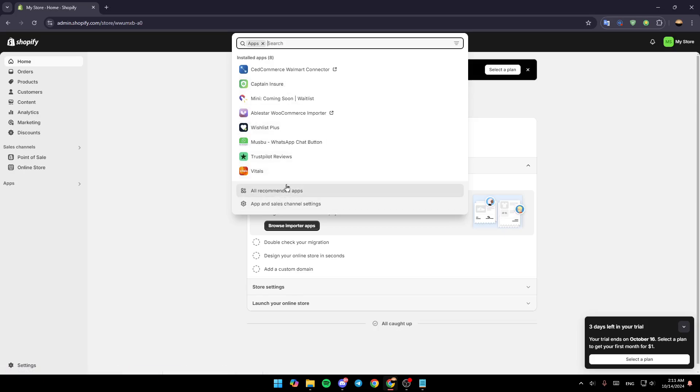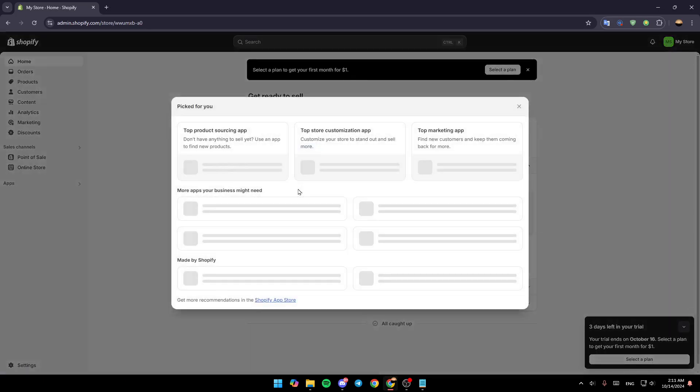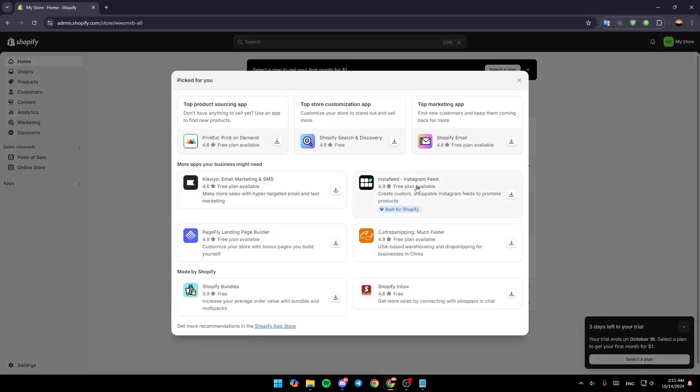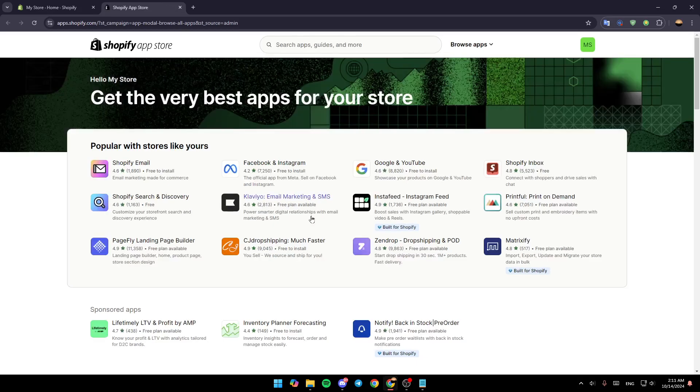Then here at the bottom you're going to find all recommended apps. Give it a click and then once you're here, go to the bottom where you're going to find 'Get more recommendations in the Shopify App Store.' Give it a click and you're going to be redirected to the Shopify App Store.